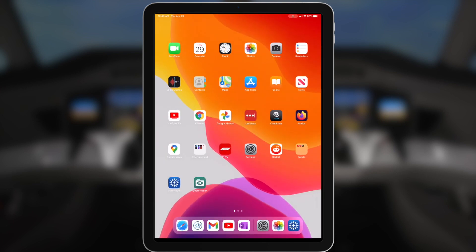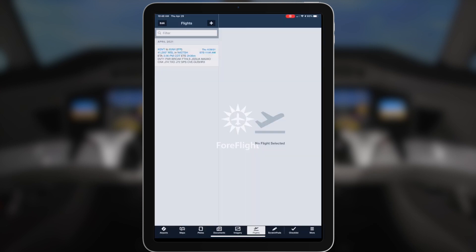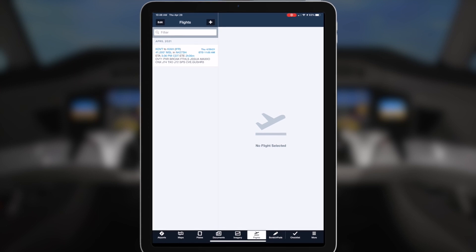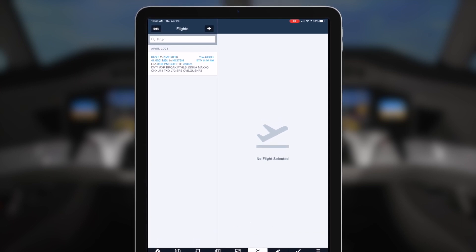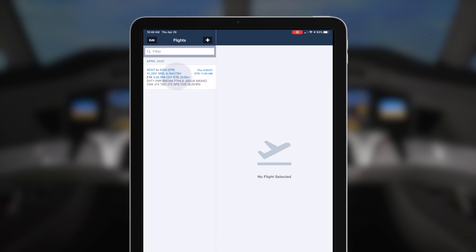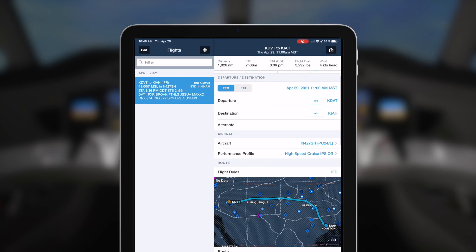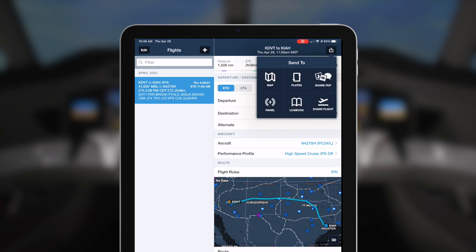Once the iPad is connected, open the ForeFlight app and go to the Flights tab. In the Flights tab, select the flight plan that you would like to upload to the aircraft. Tap on the Send To icon in the upper right and select Panel.